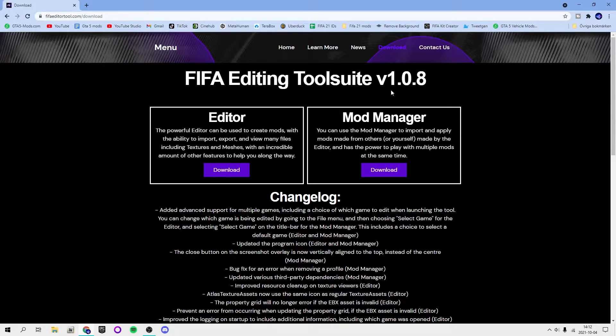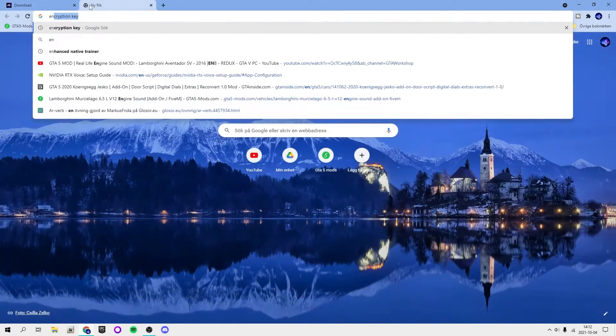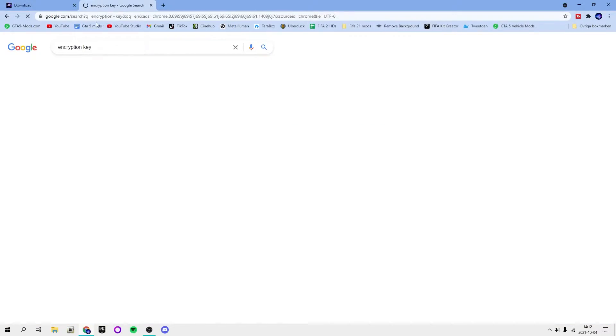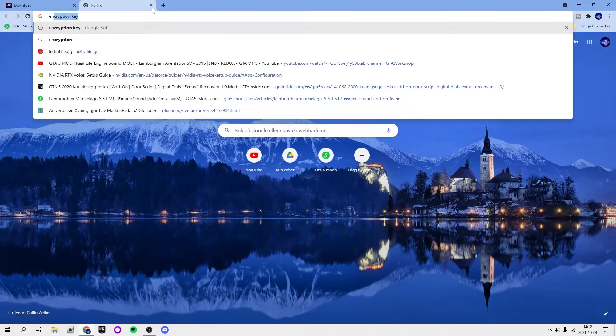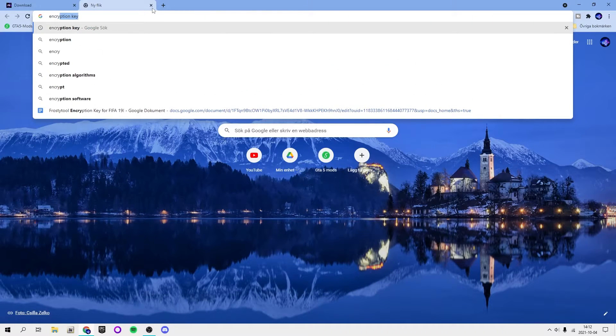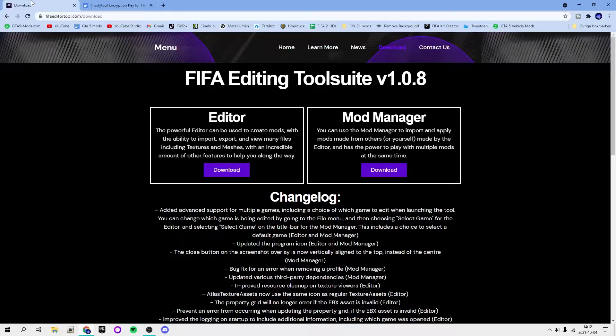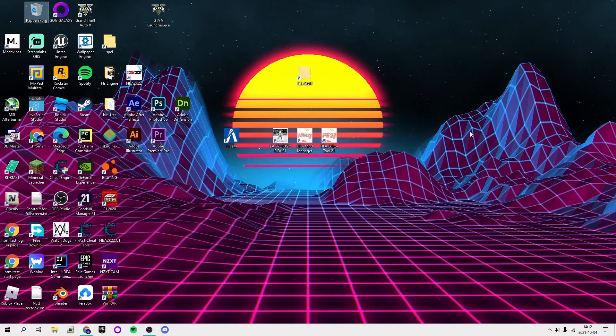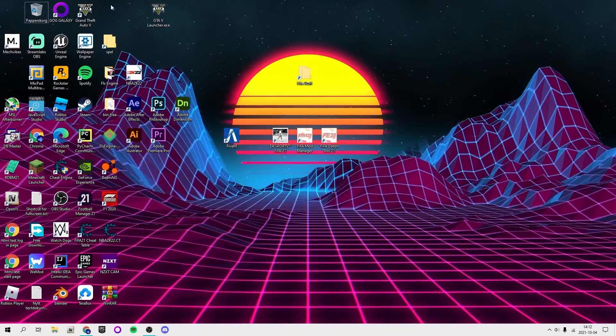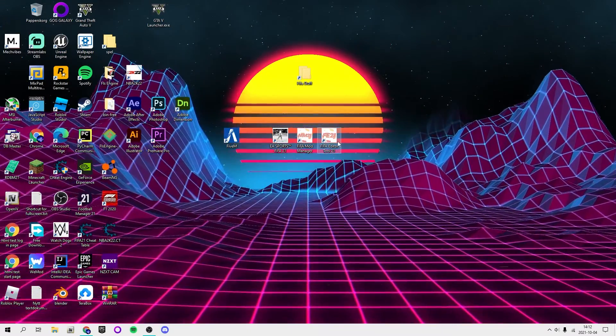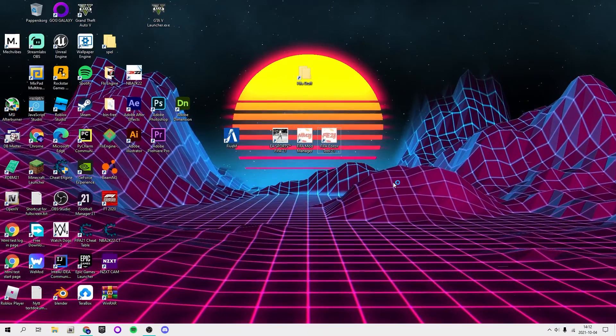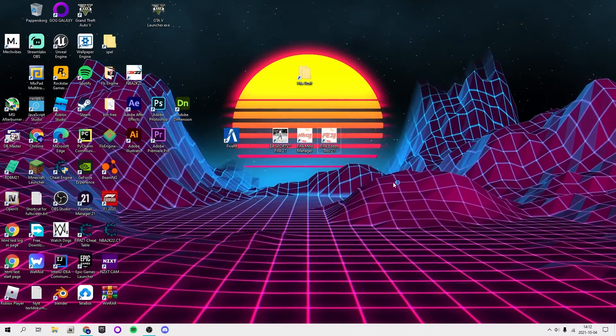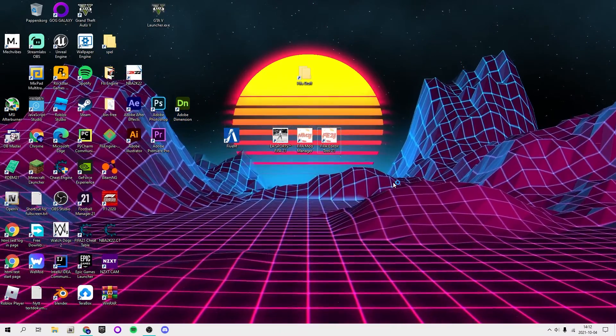You will also need the encryption key which will be linked in the description below. Once you open up the FIFA Editor Tool, I'm not going to show you how to install the editor tool because this tutorial isn't about that. You want to open your editor tool, the FIFA Editor Tool. This is for FIFA 21, by the way.